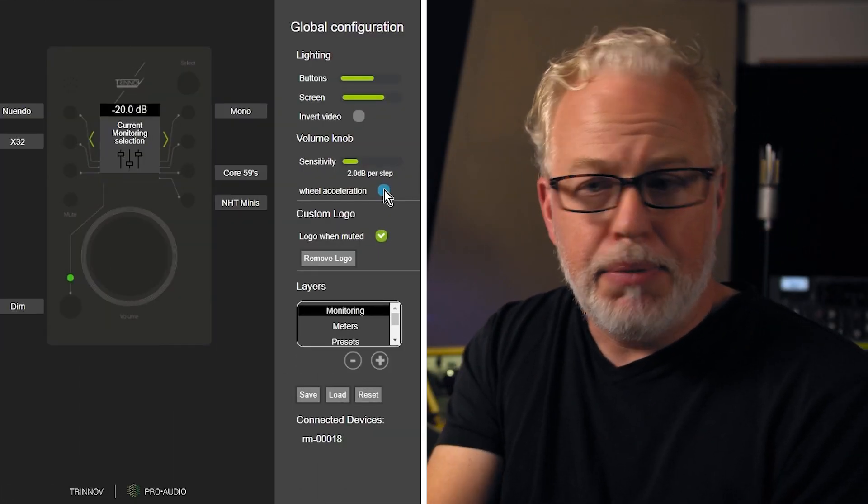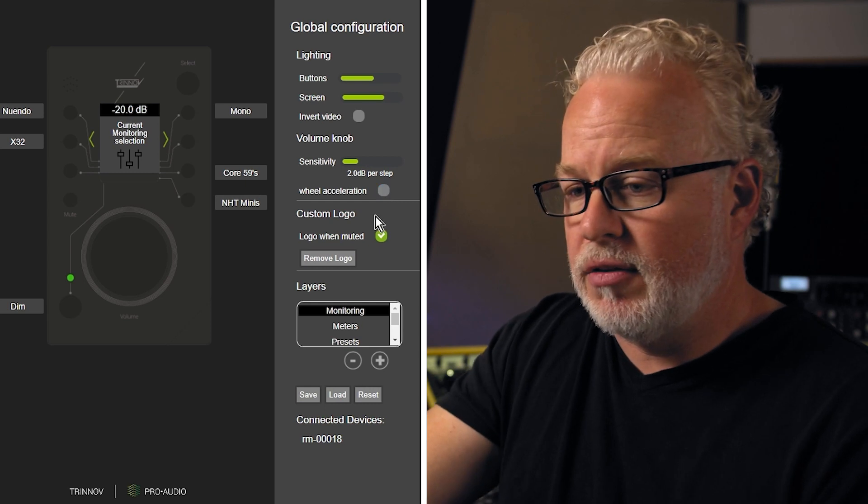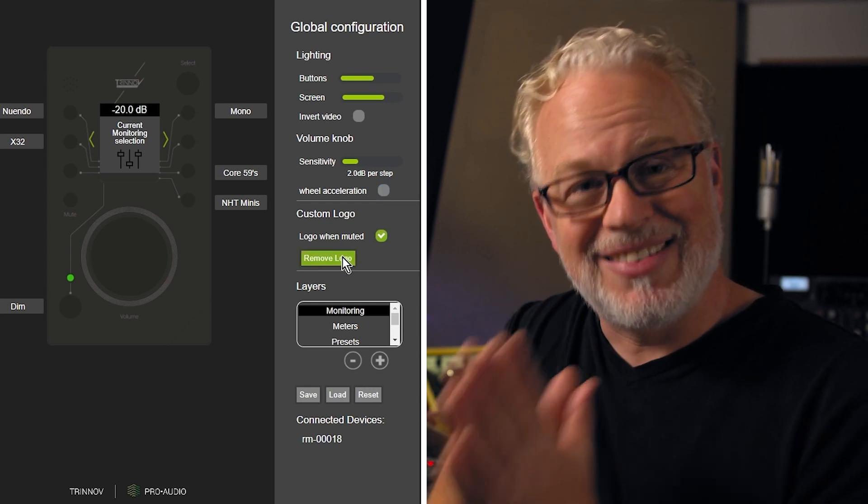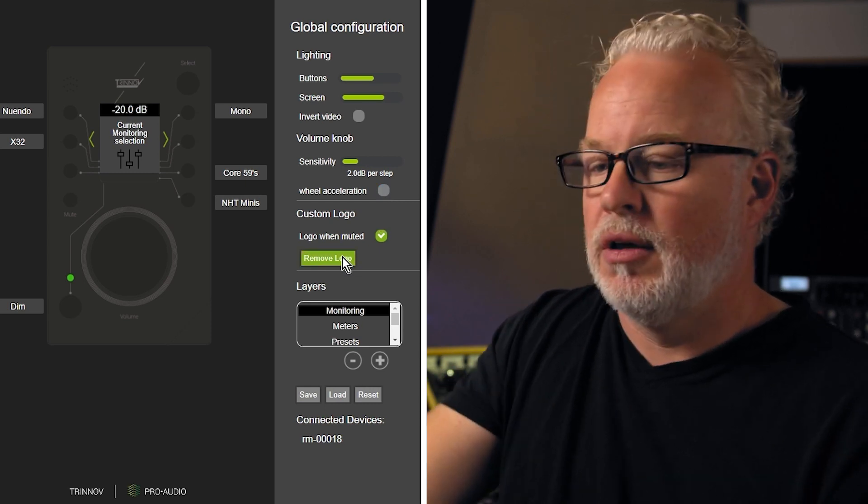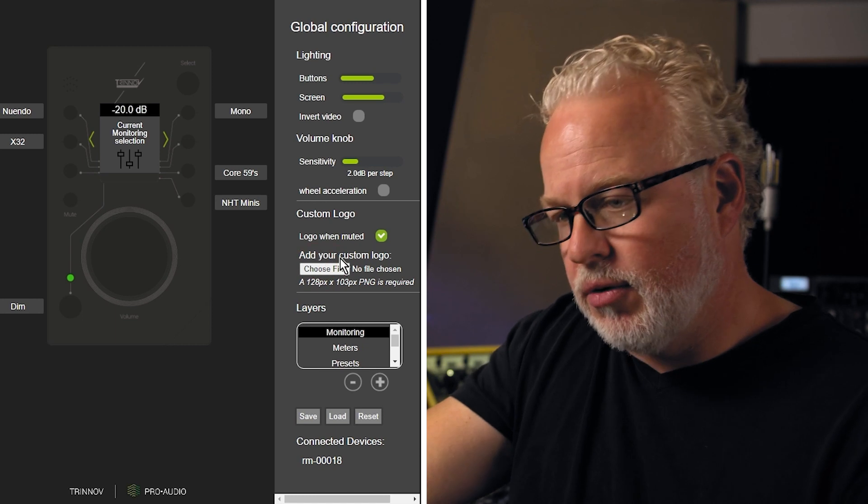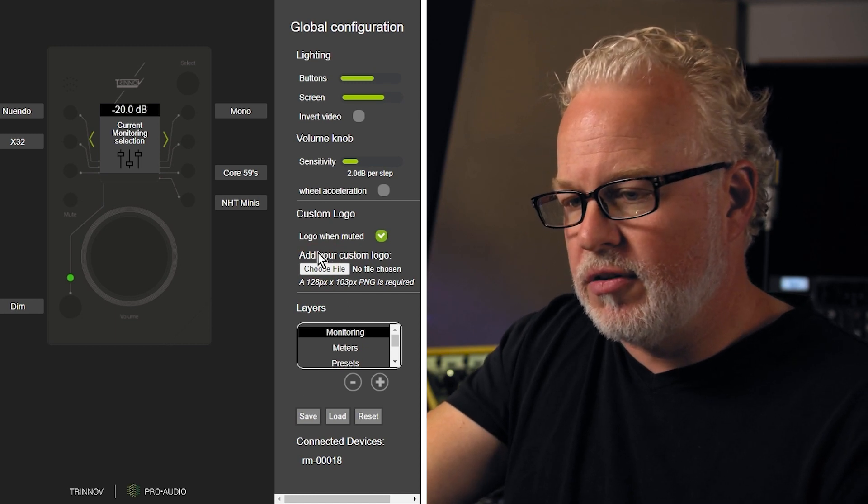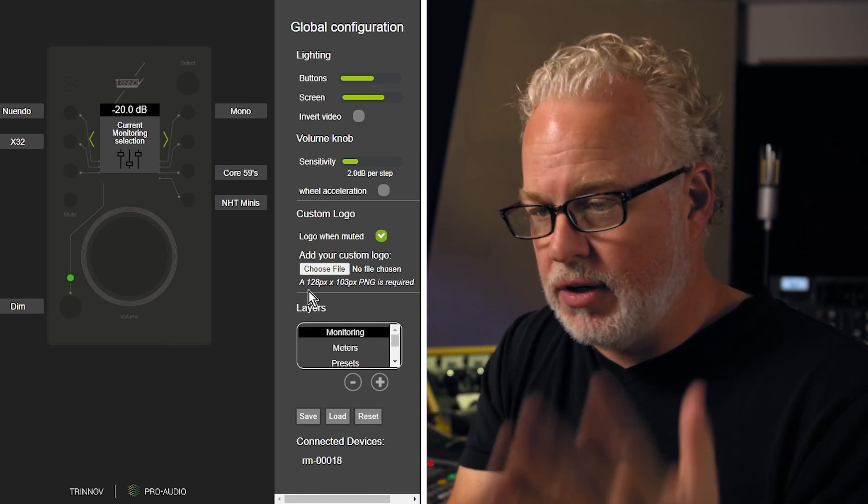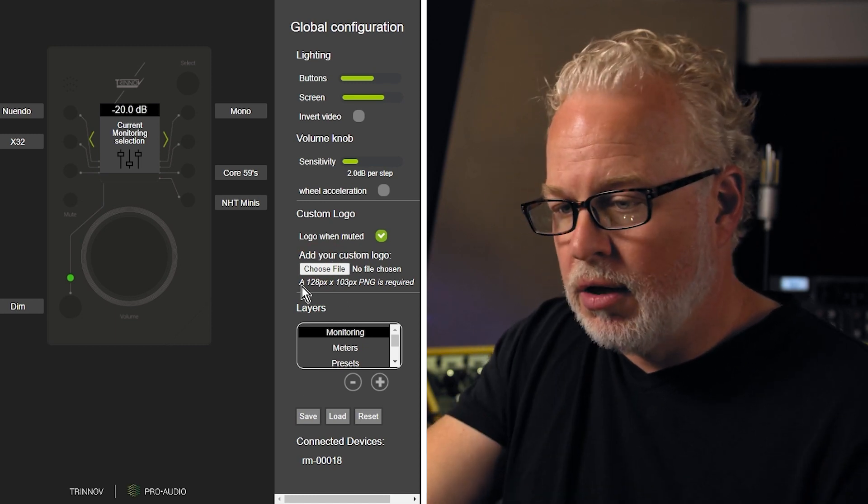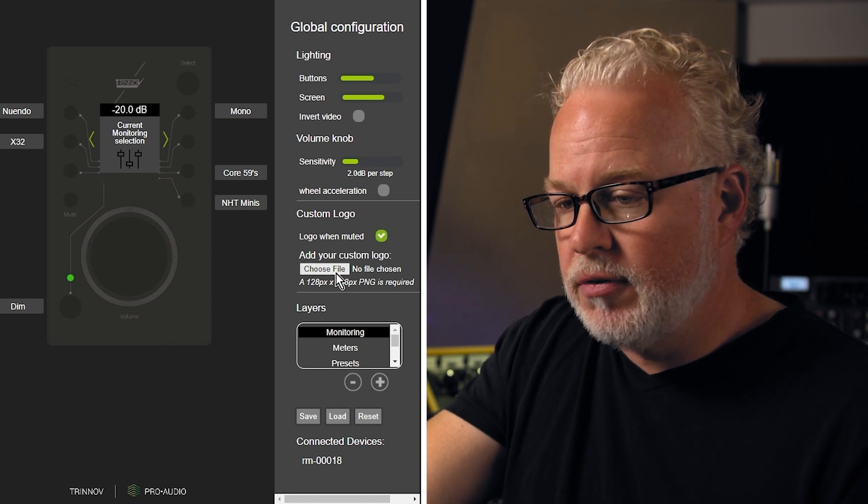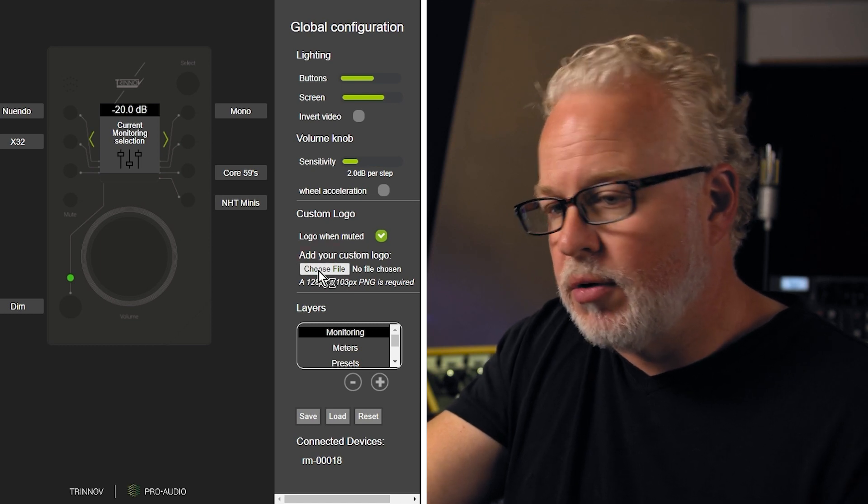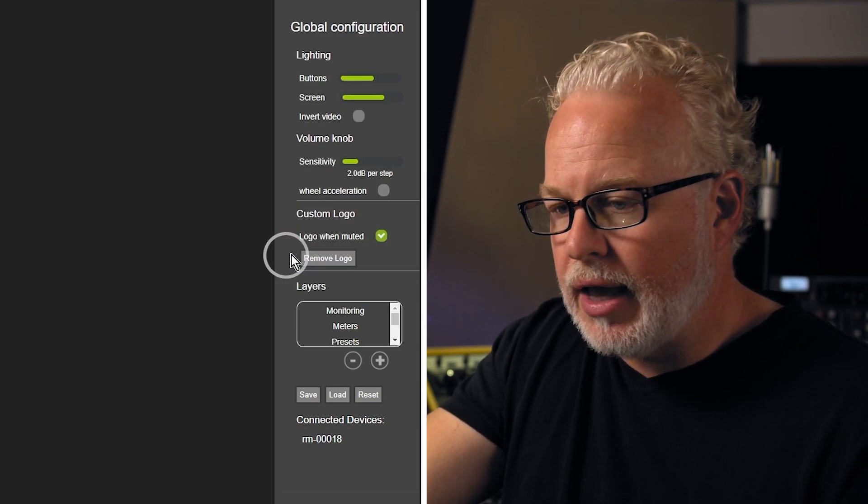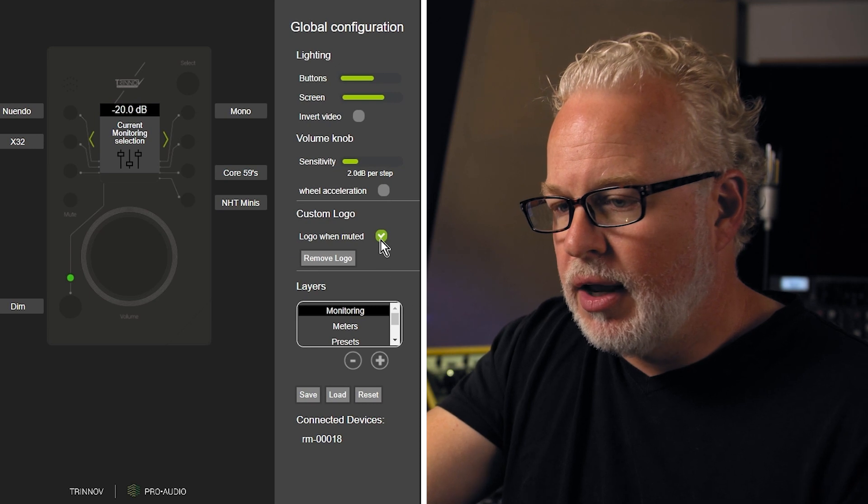Basically, you need a PNG file that is configured for the right size of the screen. So I'm going to get rid of this here. Now you can see the parameters of this PNG file that you need to create: 128 pixels by 103 pixels. I'm going to go and choose mine again.